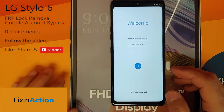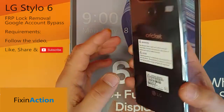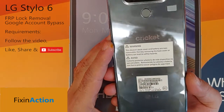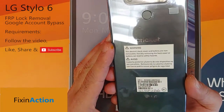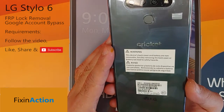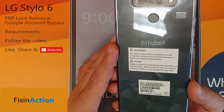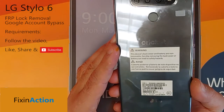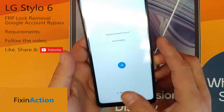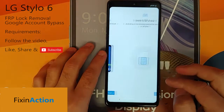Hello everyone and welcome to Fix in Action YouTube channel. Today I will be bypassing Google account on LG Stylo 6 by Cricket. You can use the same method on other carriers and other LG models also. The model number is LMQ730AM. To get started, let's click next.